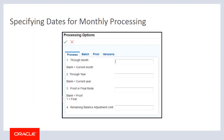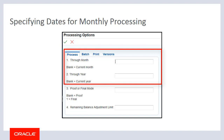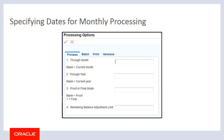When you run the R15-180, you can specify the through month and the year in the processing options. If you do not specify a through month and year, the system date is used. The system processes all months for the selected assets that have not already been processed up through the through month and year. This enables you to process multiple months at once, ensuring that journal entries for months that were already processed are not created again.